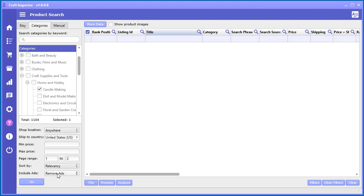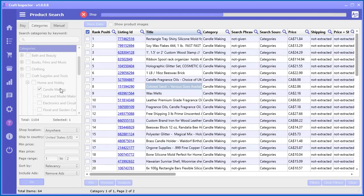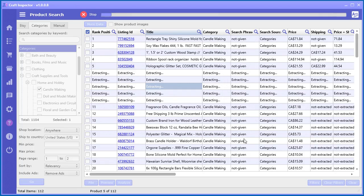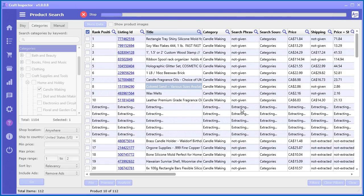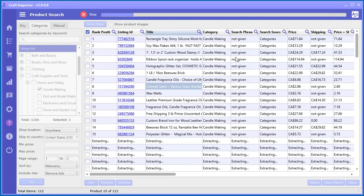Select the page range, you can also remove ads or you can include ads if you want and just go ahead and click go and it goes to that particular category and it's grabbing the items in that category and again getting all of that data extracting for each and every one.